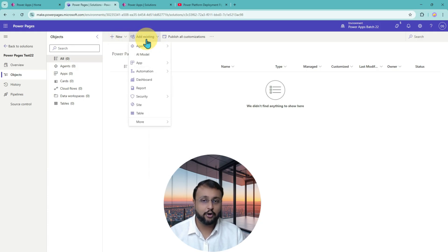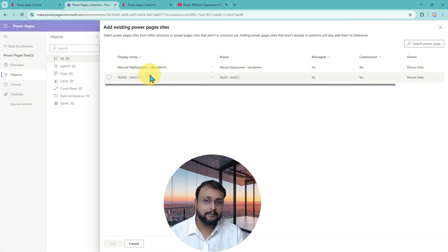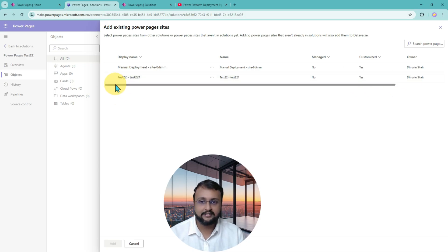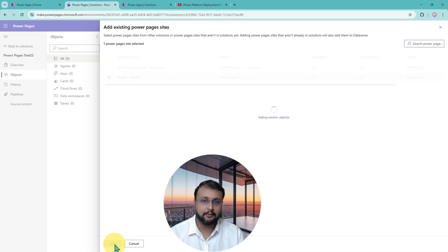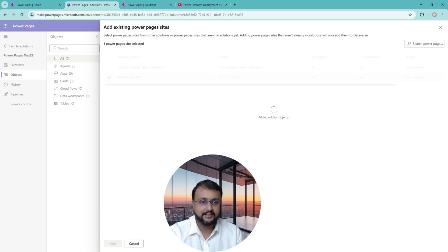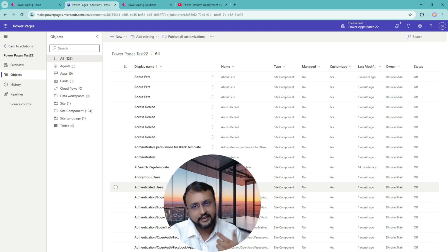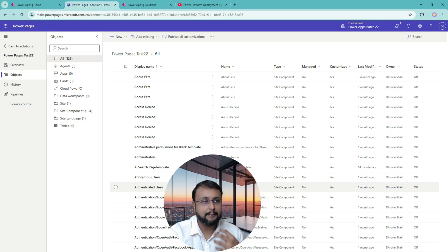You need to add an existing site because we already set up the site. So simply click Add Existing Site. Once you do that, you will be able to see the different PowerPages sites available in your environment. I will select this particular site and click Add. Once you add that, it will add all the solution objects for the Taste22 site — all your web files, JavaScript files, HTML files, and any site settings you have updated. Everything will be added as part of your solution.